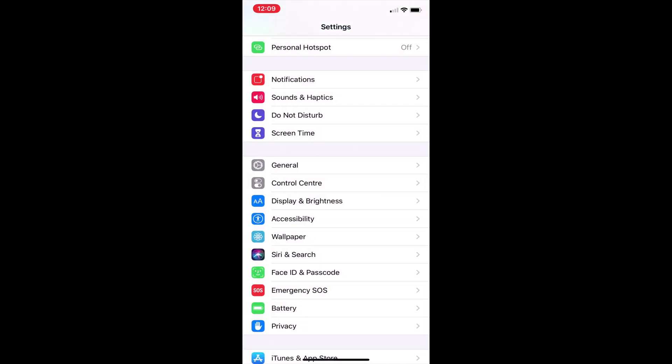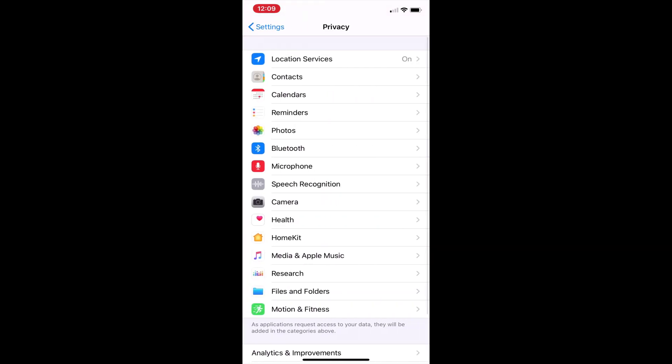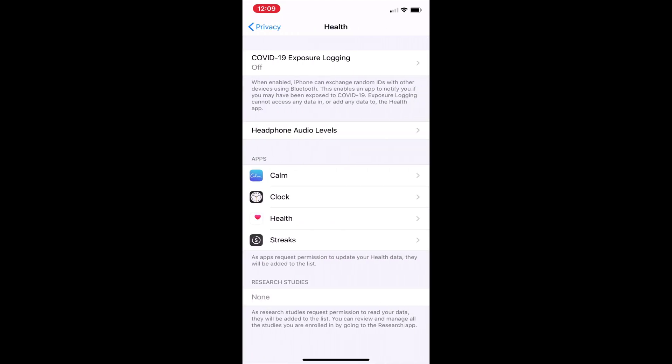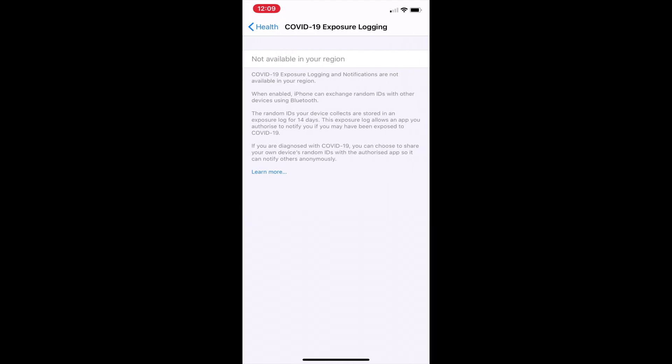And then you go back to settings and privacy and health. And you can see at the top it says COVID-19 exposure logging and by default that is set to off.